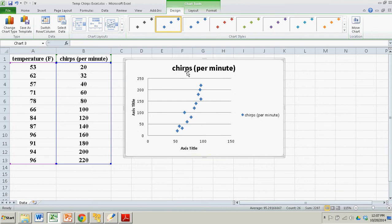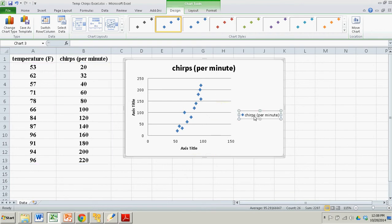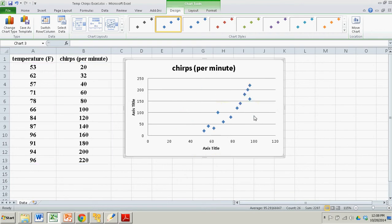There's only one scatter plot — only one set of variables being plotted here — so I'm going to get rid of the legend. All I did was left-click on it, then hit Backspace, and it disappears.